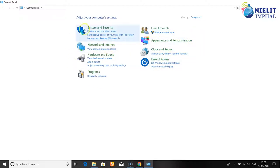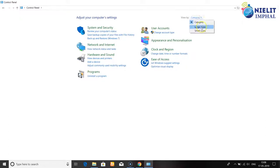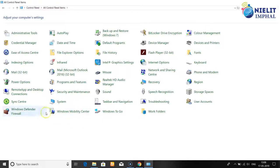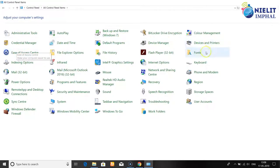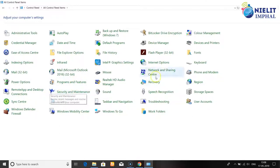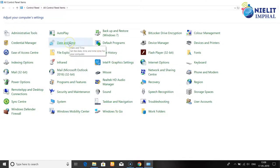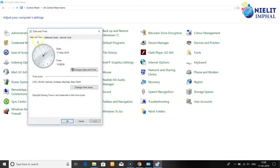In the Control Panel you can also switch to icon view. One option available is Date and Time - you can click to change the date and time settings. The Date and Time option allows you to click and change the date and time.